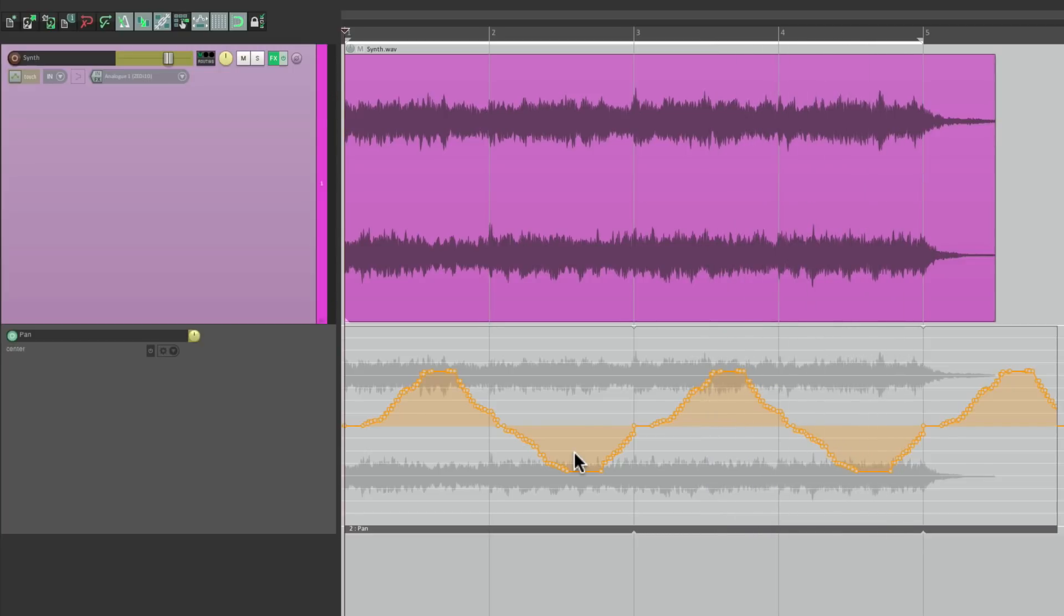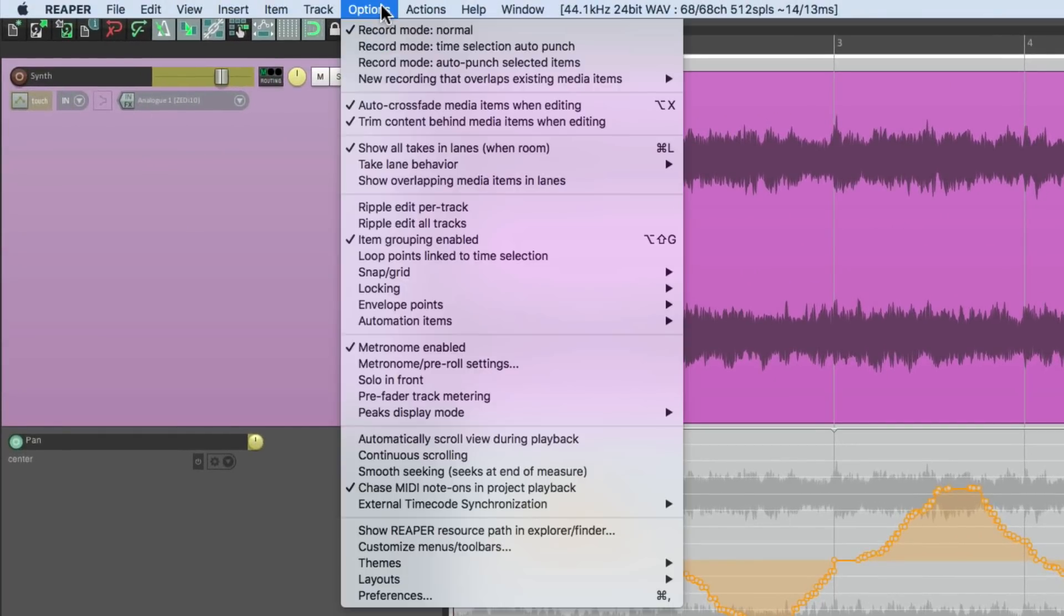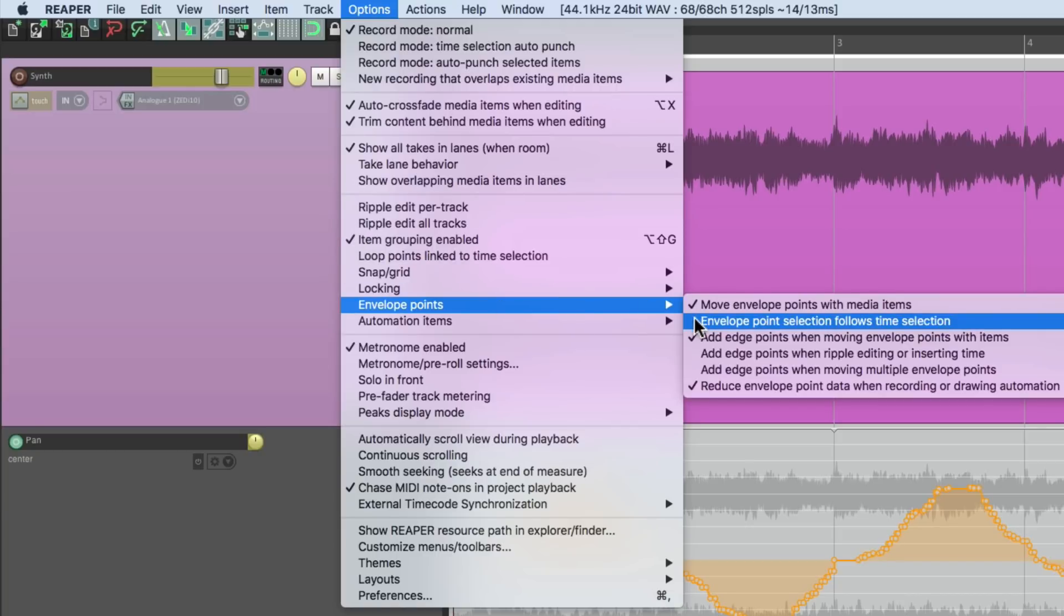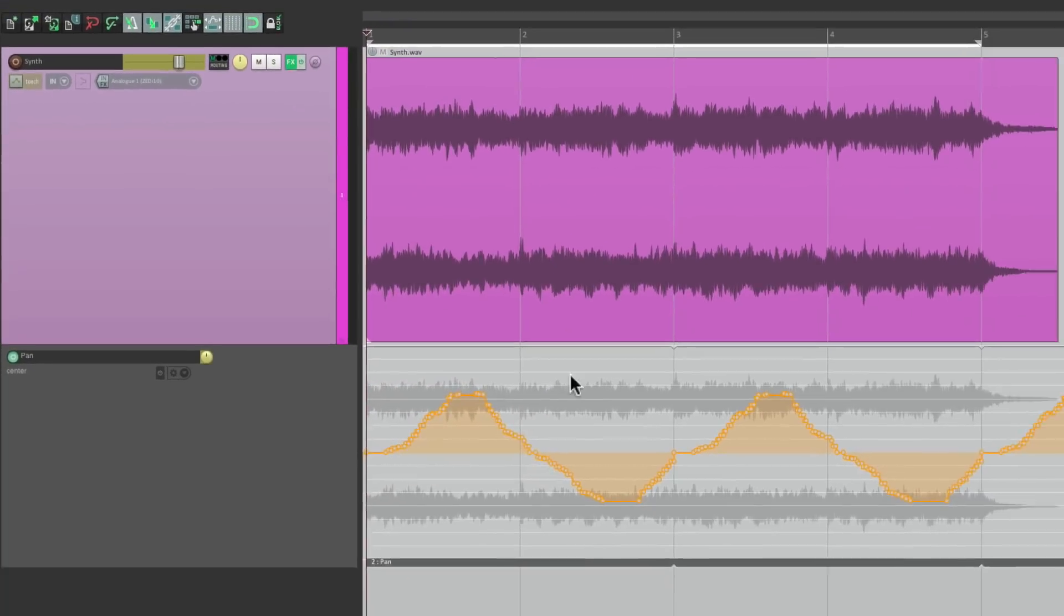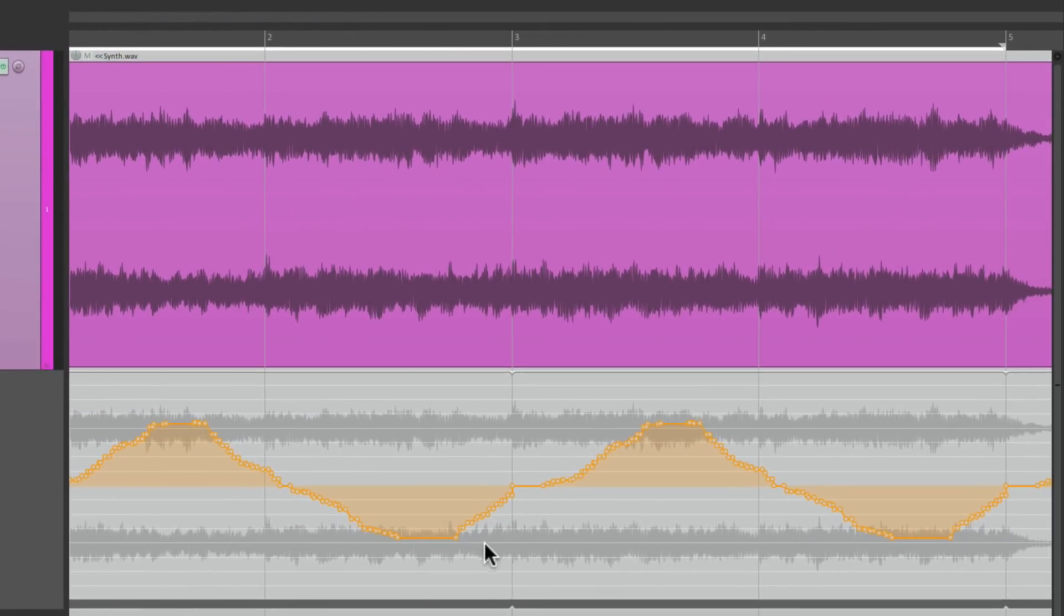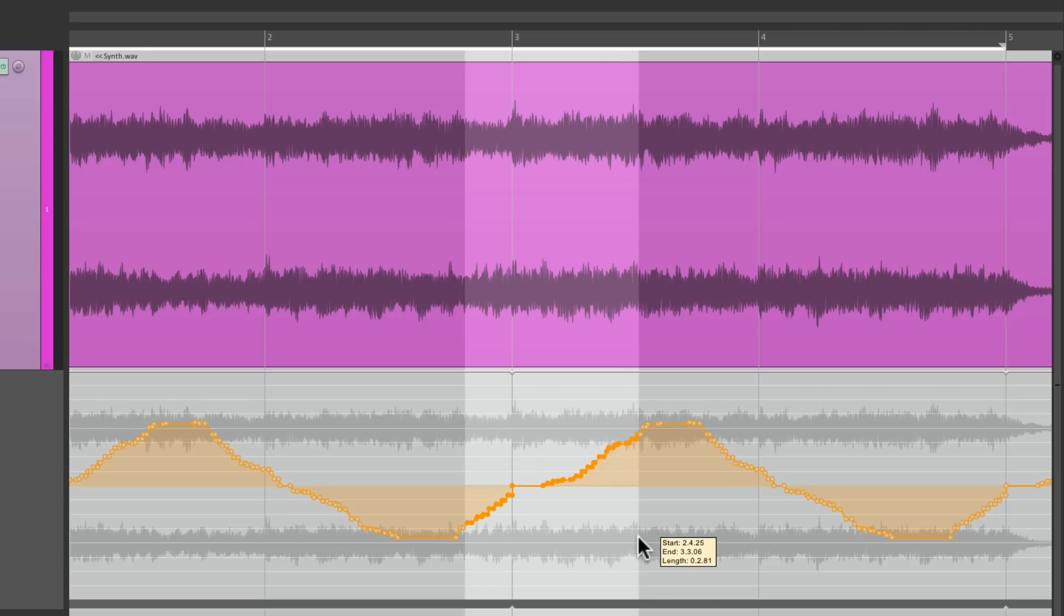Now, if we want, we can clean this up by editing the Automation. Even though it's still keeping what we performed, we can just make it more perfect. So if we turn on the option under Envelope Points, Envelope Points Selection follows Time Selection. If we create a time selection from here to here and delete it, it cleans that up and makes it more perfect.